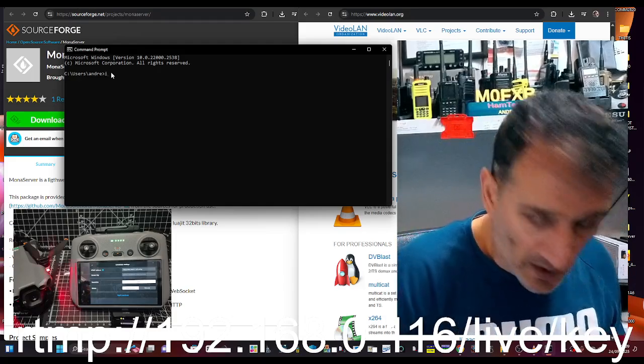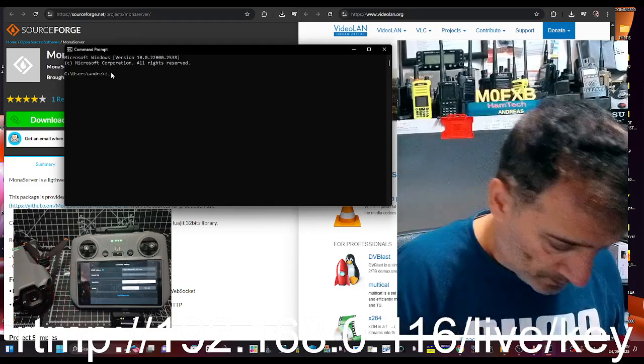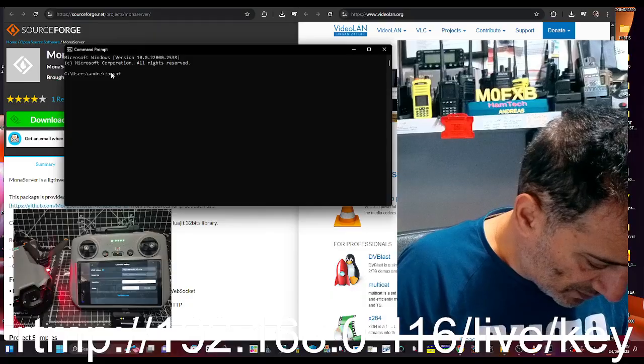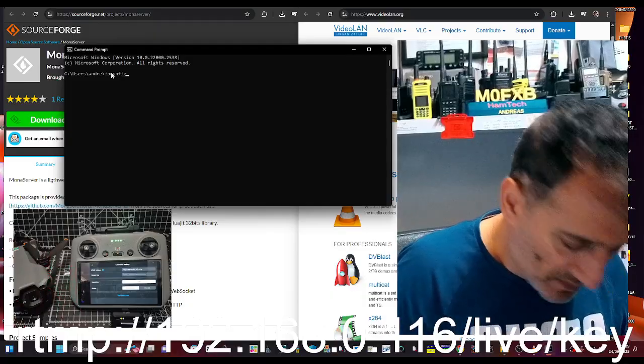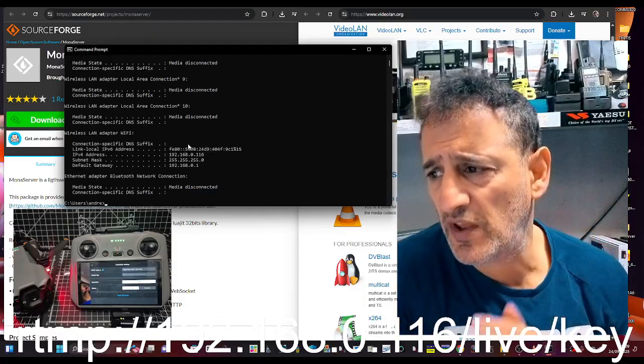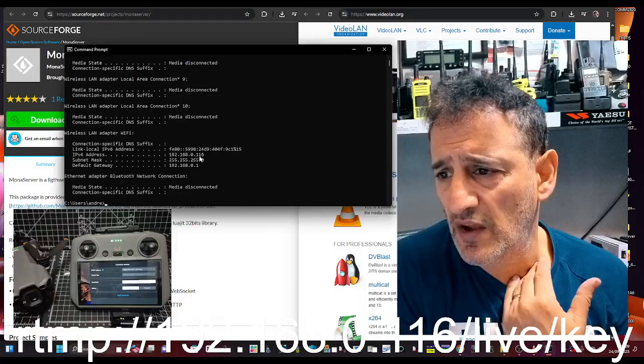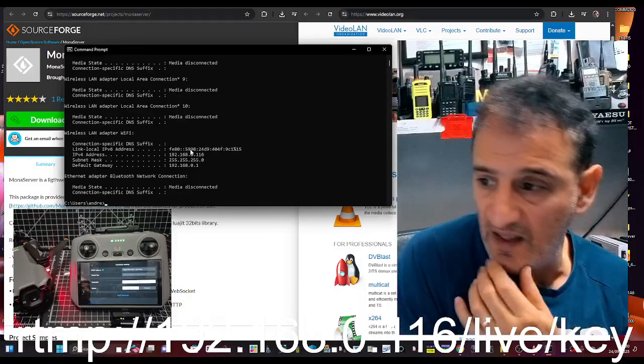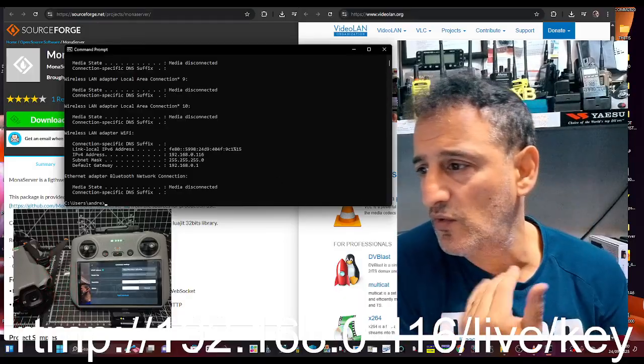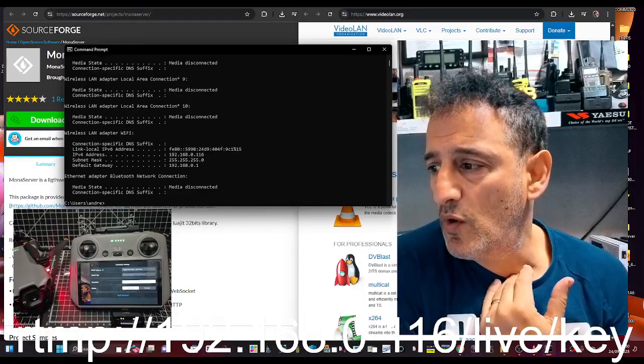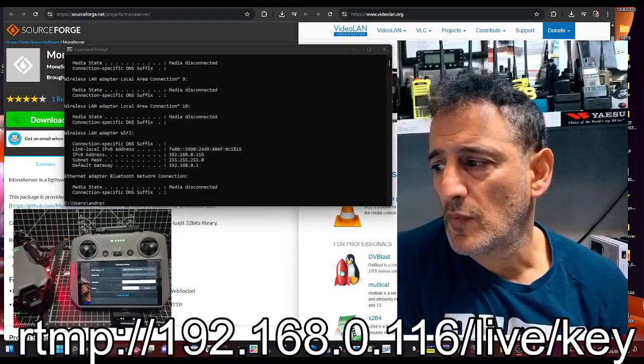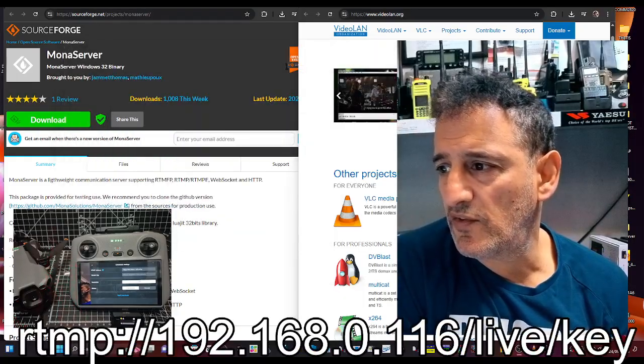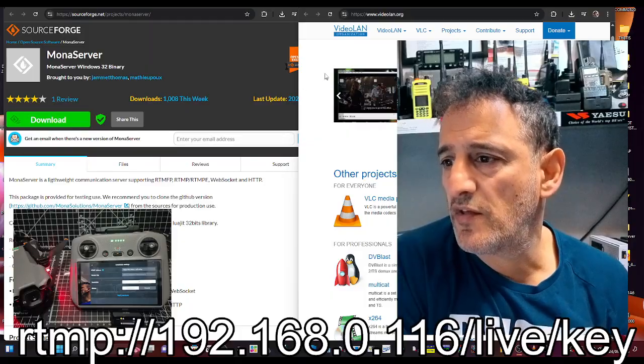Then type in ipconfig, enter, and you'll see in there just here 116. That's why I'm using that in that address that you're seeing at the bottom there. We've got our IP address.